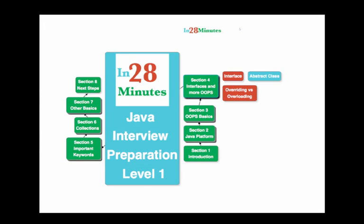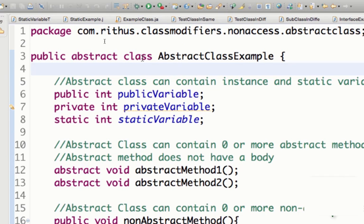Now that we understood what an interface is, we will move on to the next topic: abstract class. What is the difference between an abstract class and an interface? So we talked about an interface — interface represents actions, actions that a class can perform. What is an abstract class then?